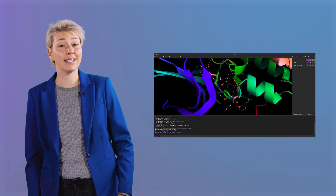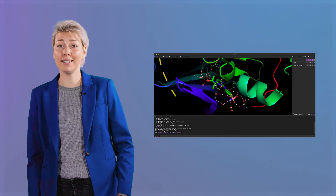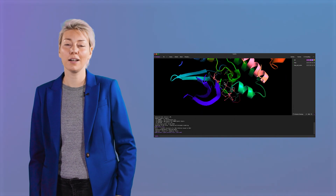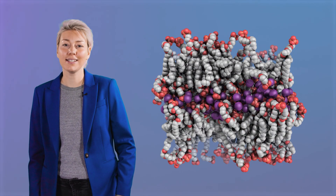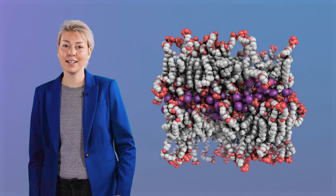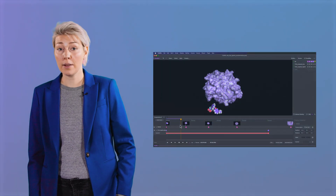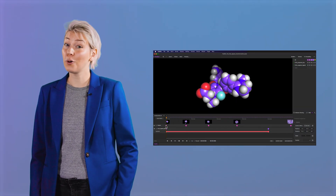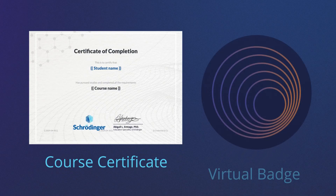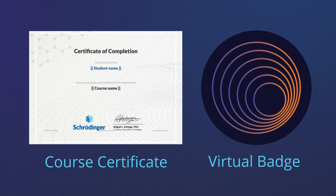In this course, you will learn how to navigate the updated PyMOL 3 interface, ray-trace and save high-quality images, and create both simple and more complex movies. Upon completion of the course checkpoints, you will earn a certificate.